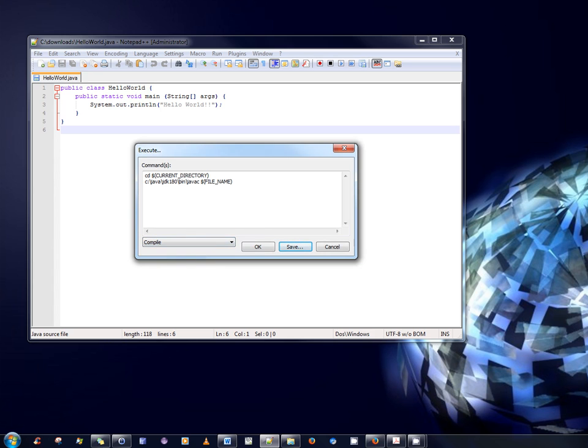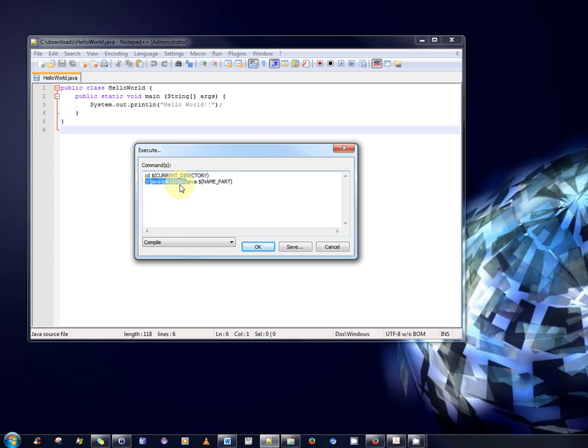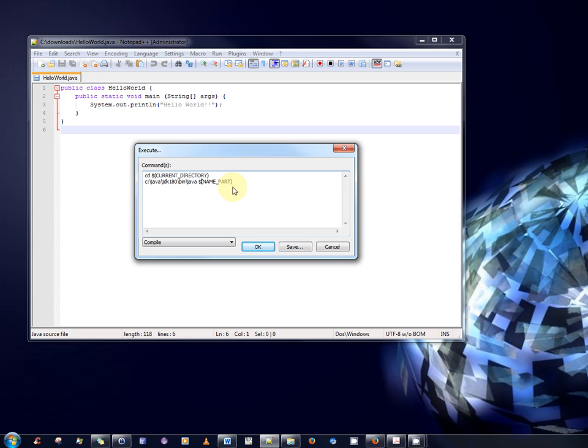So, we do something similar again. We cut and paste, we have the cd current directory command. And then we replace the compile command with a run command. So, as you can see here, I've cut and paste in the command for running a java program. So, similar to the last time, we have the full path to the java command, followed by the java command itself. And then this time, we have the name part, as opposed to file name. Because remember, when compiling with java, we don't specify the .java extension or the .class extension. We just simply specify the name part of the file without the extension.